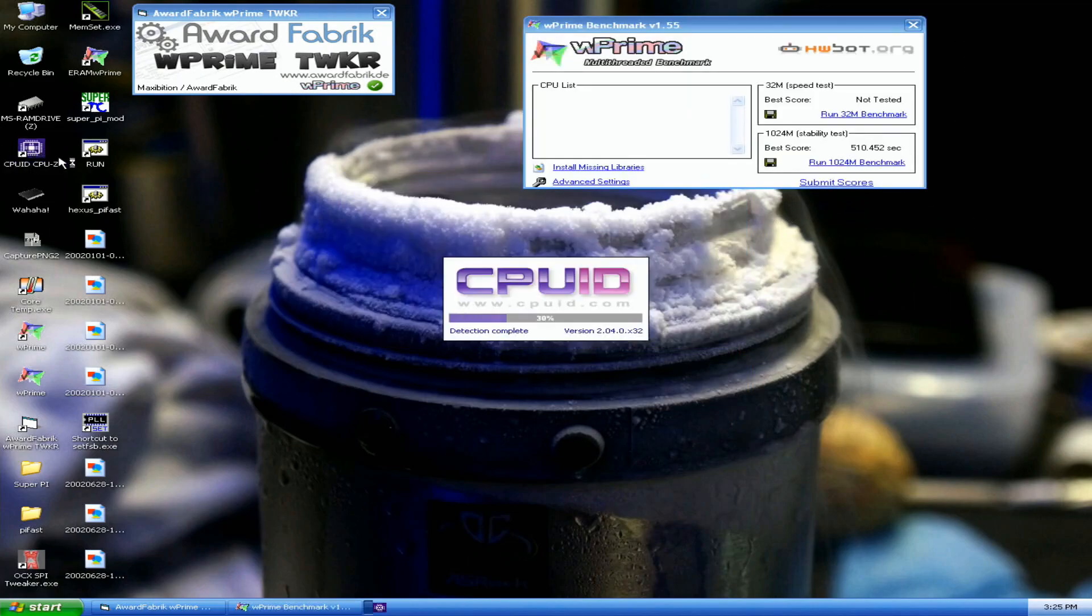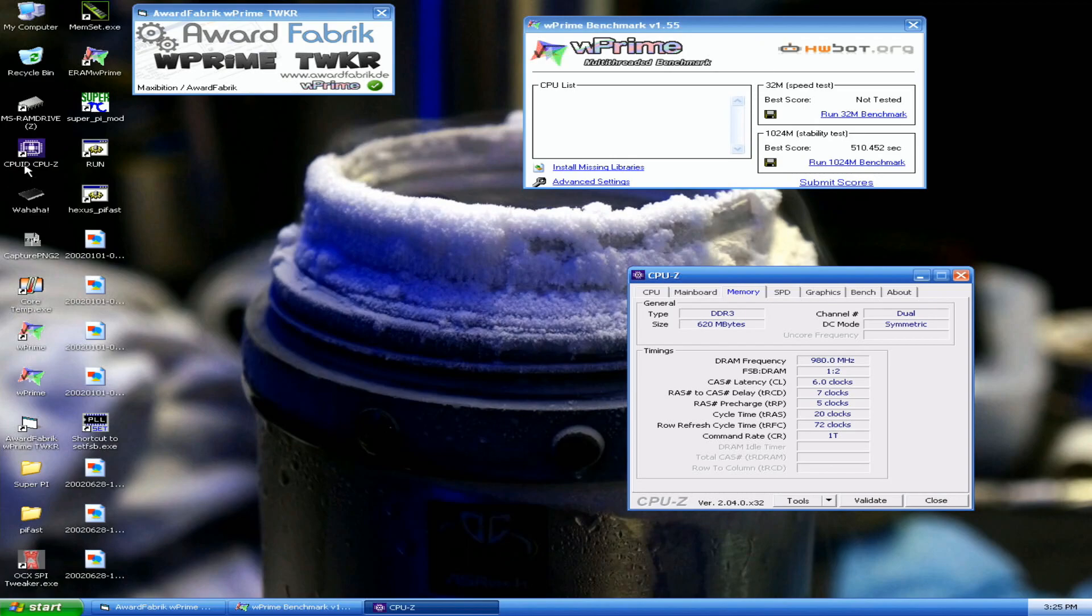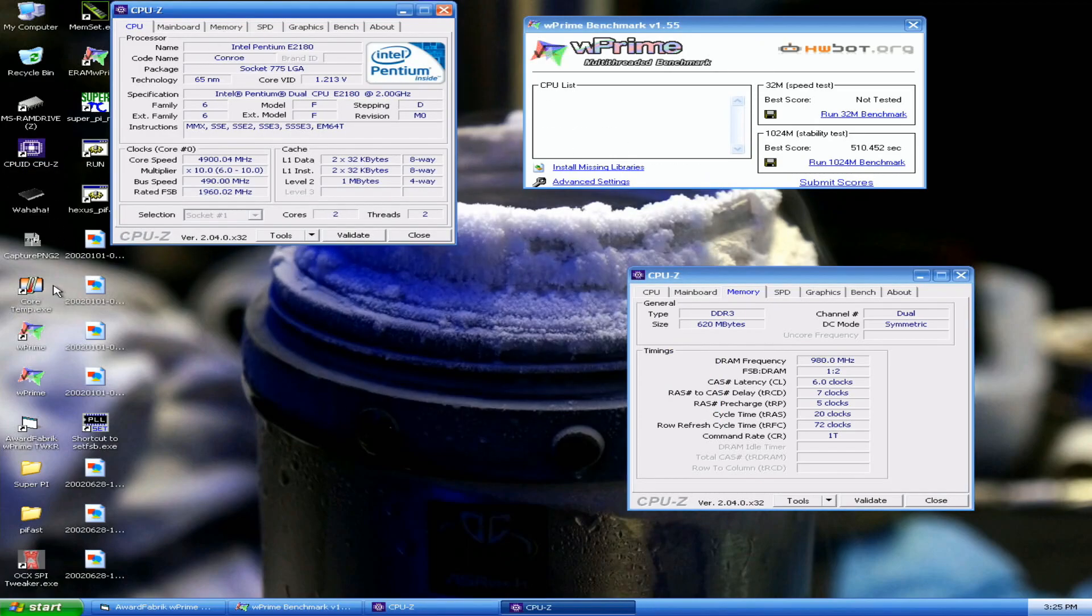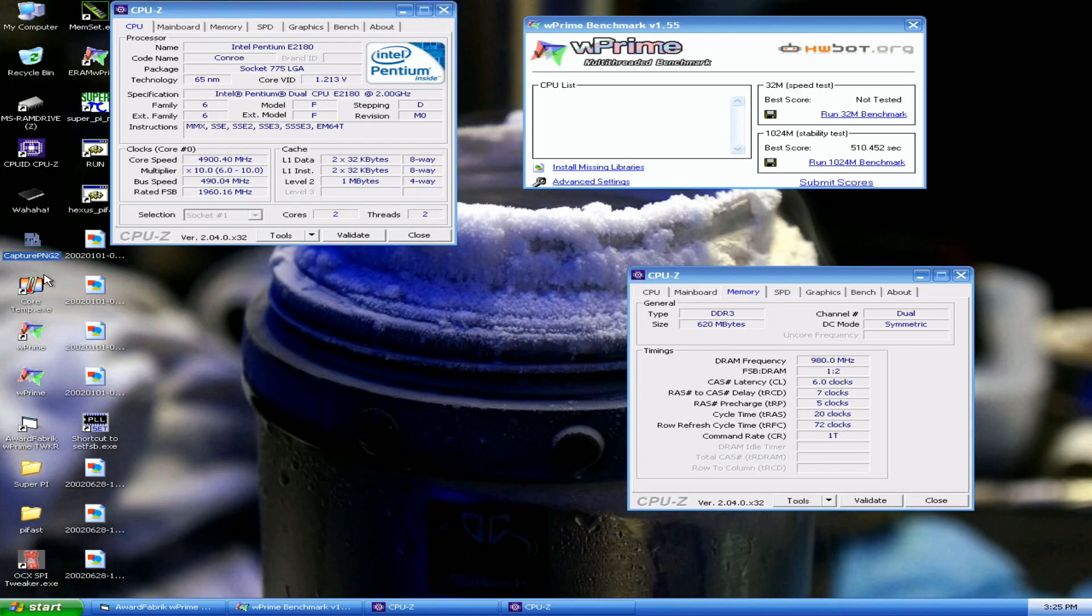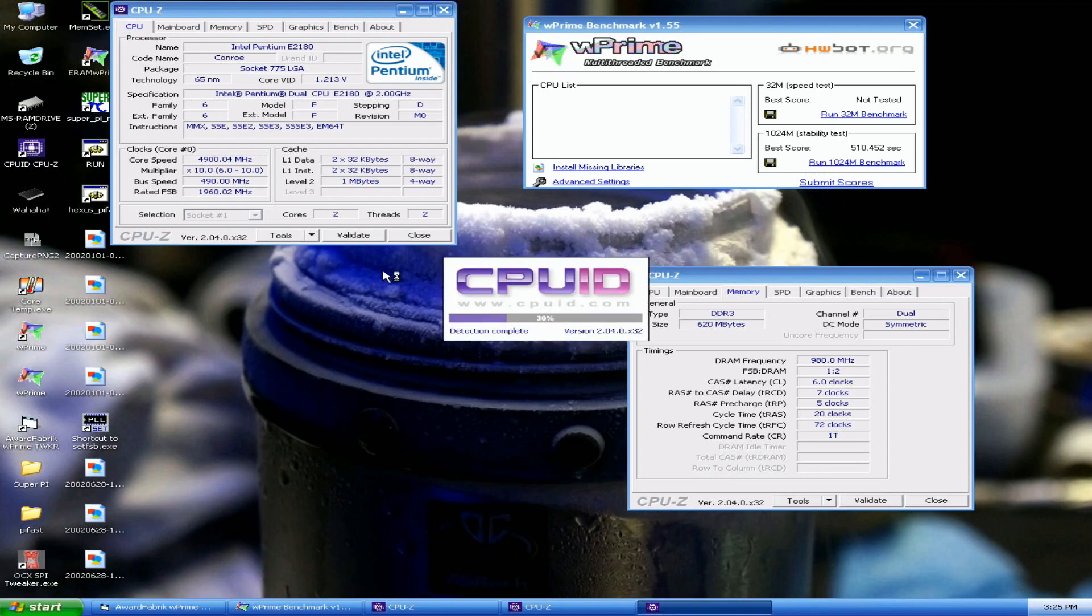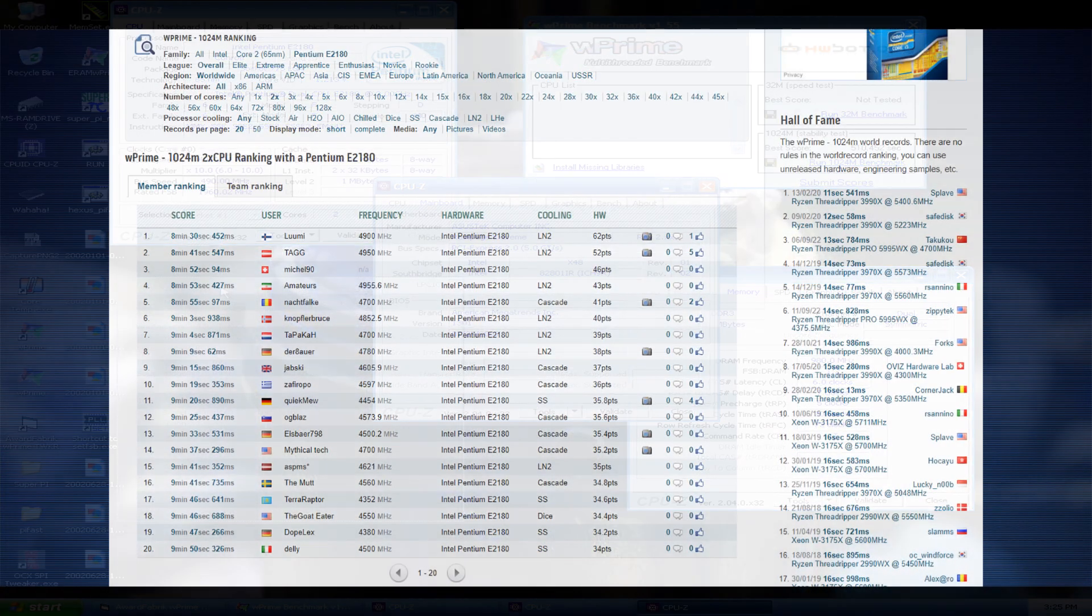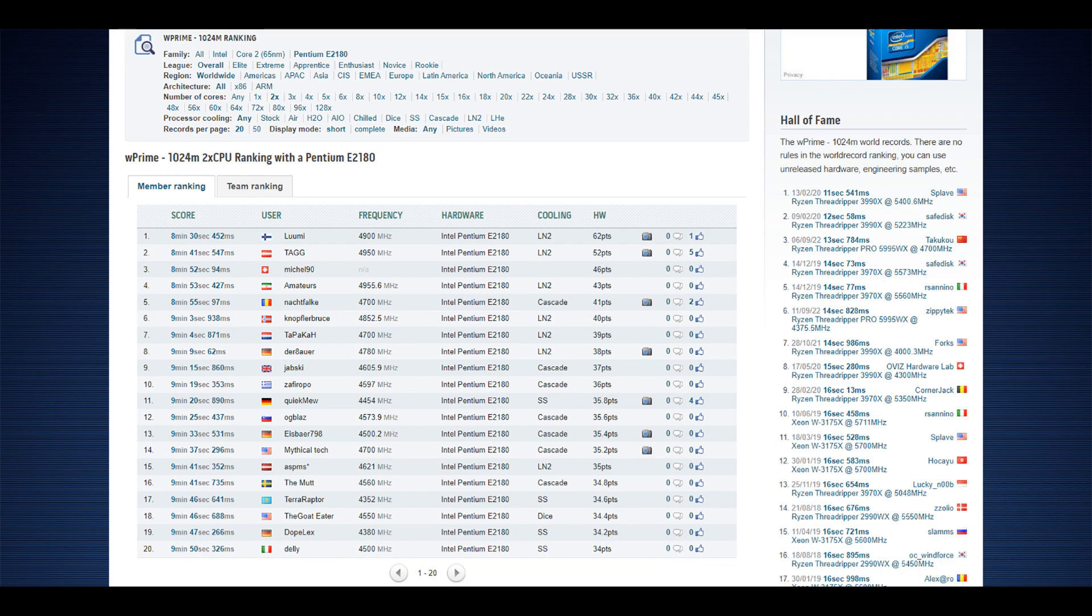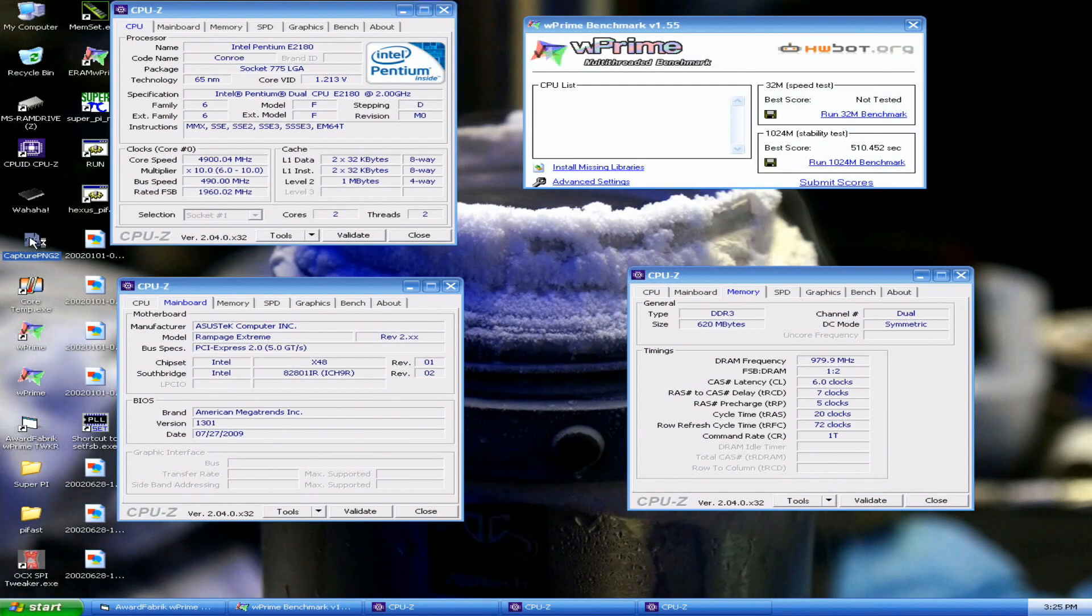Okay, that's the new top score in W Prime 1024M with the Intel Pentium E2180 at 510.452 seconds at spot on 4.9 GHz. Previous top score by TAG from Austria at 521.547. This is like an 11 second improvement over the previous top score made by TAG, but this was at 4.9 GHz and his run was at 4.95 GHz, so my efficiency is definitely awesome in this benchmark.